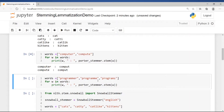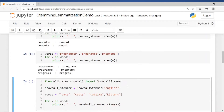Looking at another example with the words 'programmer', 'programs', and 'program': 'programmer' becomes 'programm', 'program' becomes 'program', and 'programs' is correctly stemmed to 'program'. But 'programm' is not present in the dictionary. These are some of the disadvantages of the stemmer.